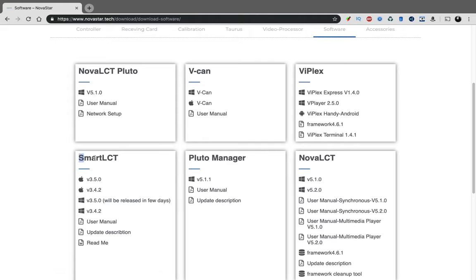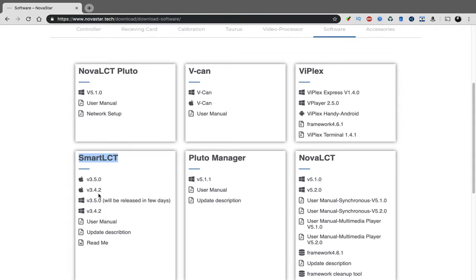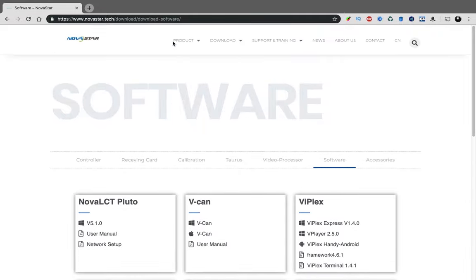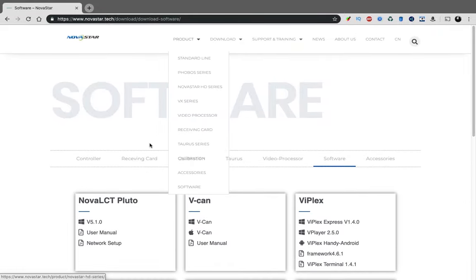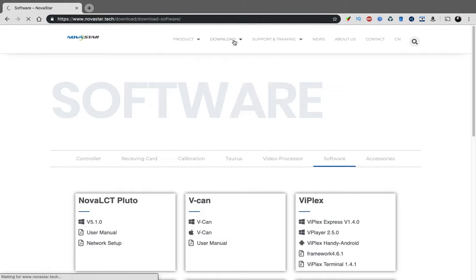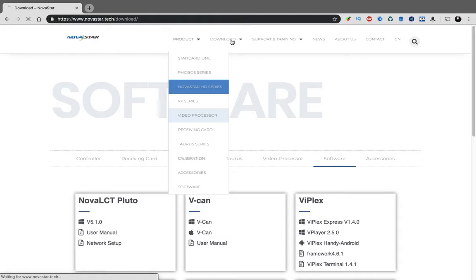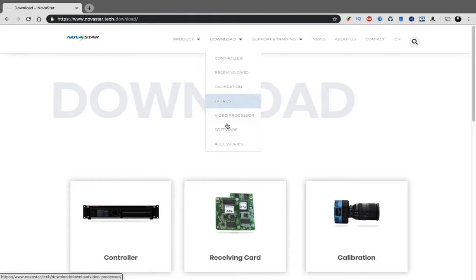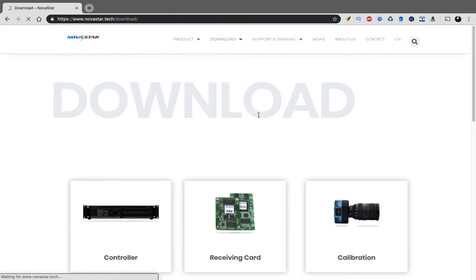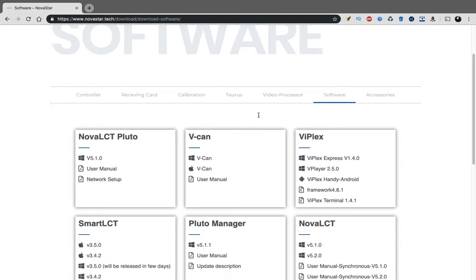We'll be downloading SmartLCT for Mac. There's two versions: version 3.50 and version 3.42, which should work exactly the same. For this example, I'm going to install the older version. To get here, use the first link in the description, or you can go to novastar.tech, go to downloads and software.